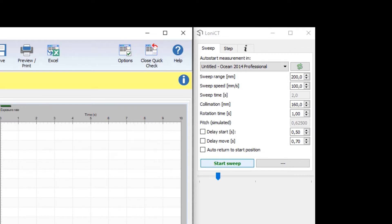The speed of the sweep is set at 100 mm per second. This, together with the tube rotation time, gives a simulated pitch of 0.625.